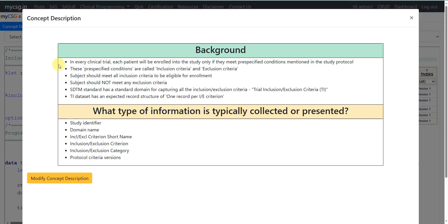In every clinical trial, each patient will be enrolled into the study only if they meet pre-specified conditions mentioned in the study protocol. These pre-specified conditions are called inclusion criteria and exclusion criteria. Subjects should meet all inclusion criteria to be eligible for enrollment, and similarly subjects should not meet any exclusion criteria. The SDTM standard has a standard domain for capturing all inclusion exclusion criteria specified in the protocol in a dataset called Trial Inclusion Exclusion Criteria, abbreviated as TI.